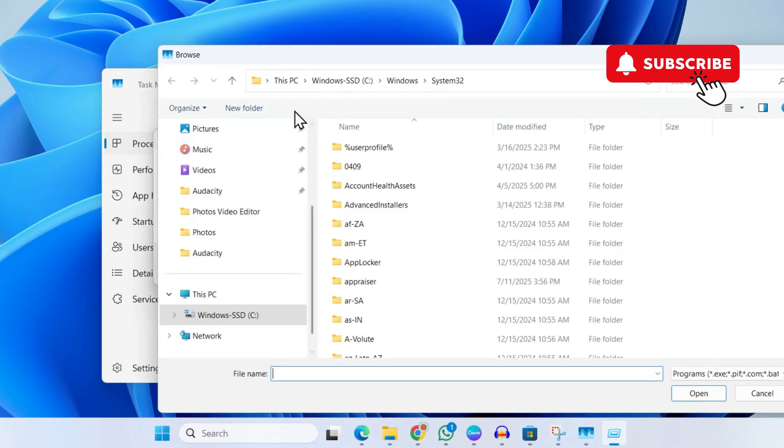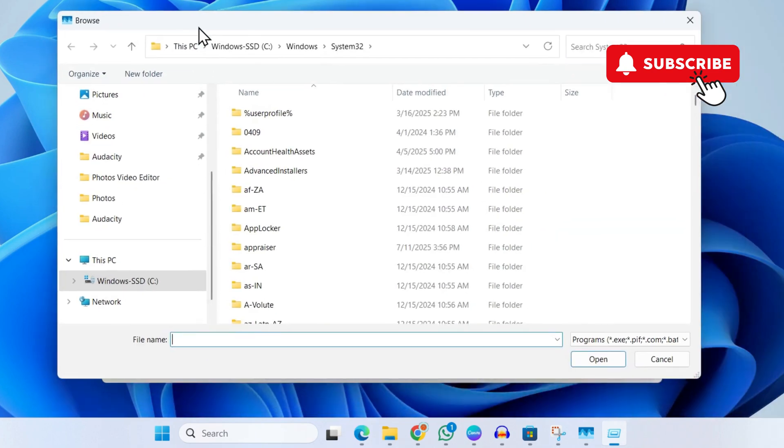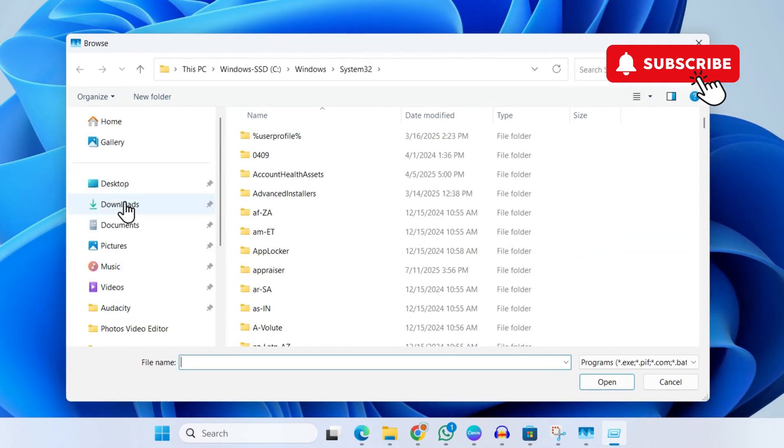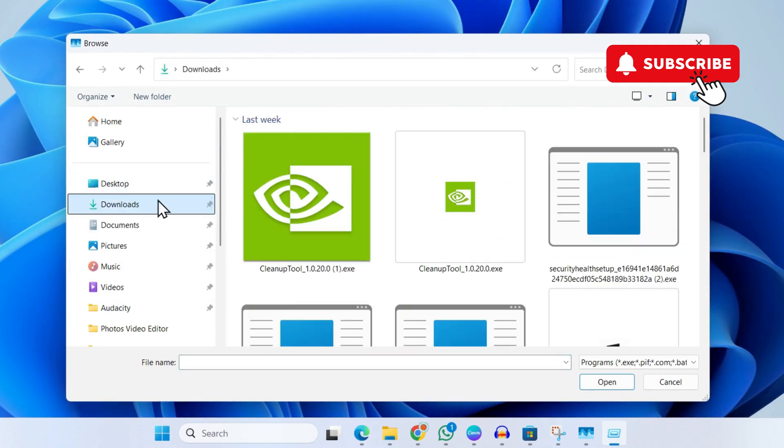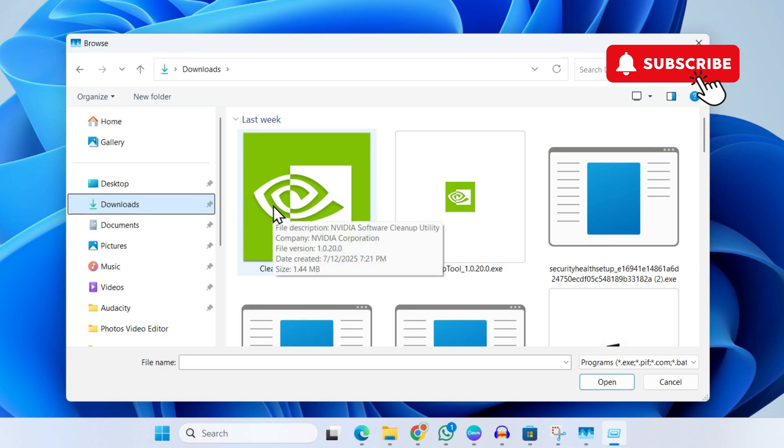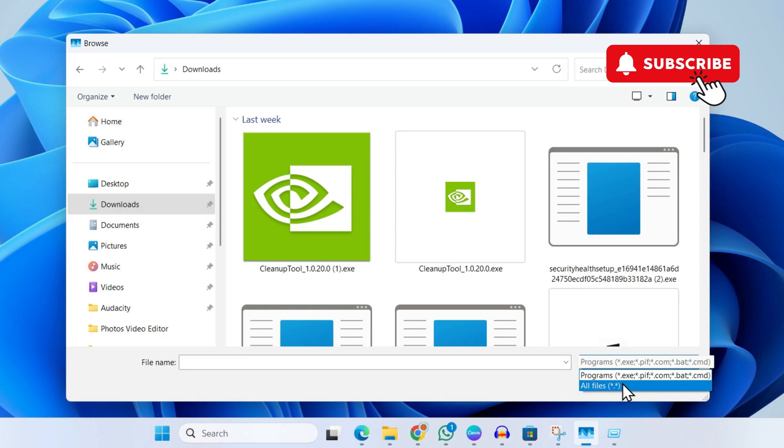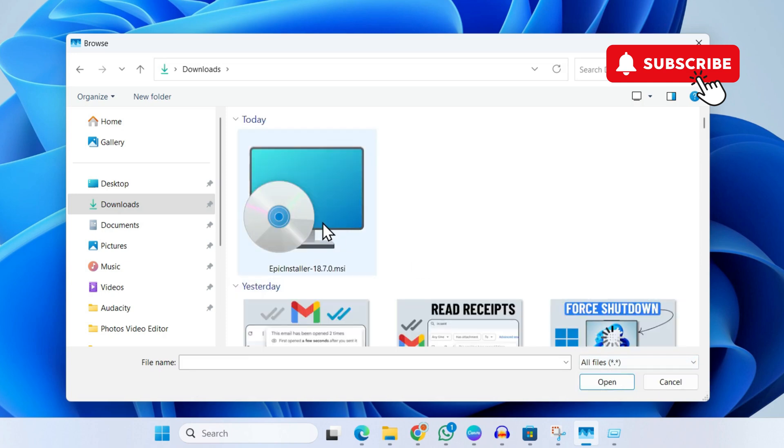Head over to your Downloads folder and find the Epic Games Launcher installer file that you just downloaded. If you don't see it here, click on the Programs drop-down menu and select All Files. Now you should see the installer file.